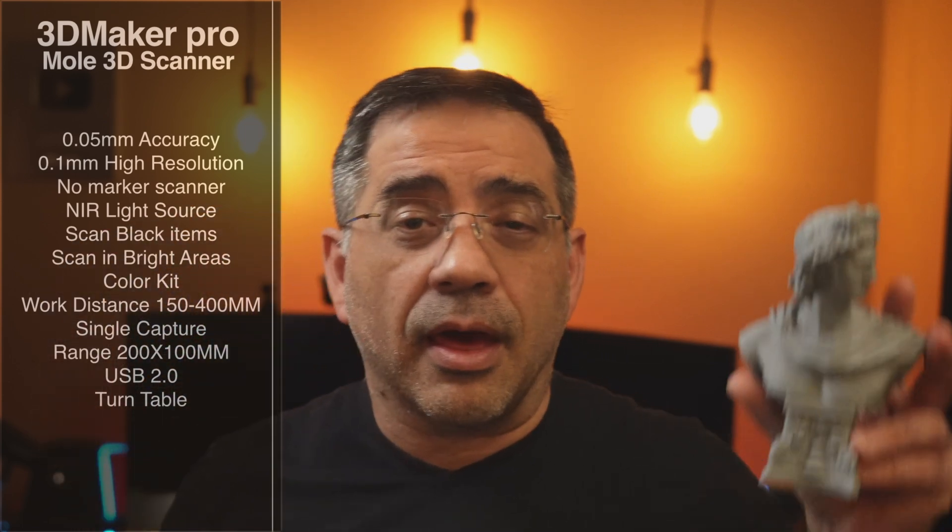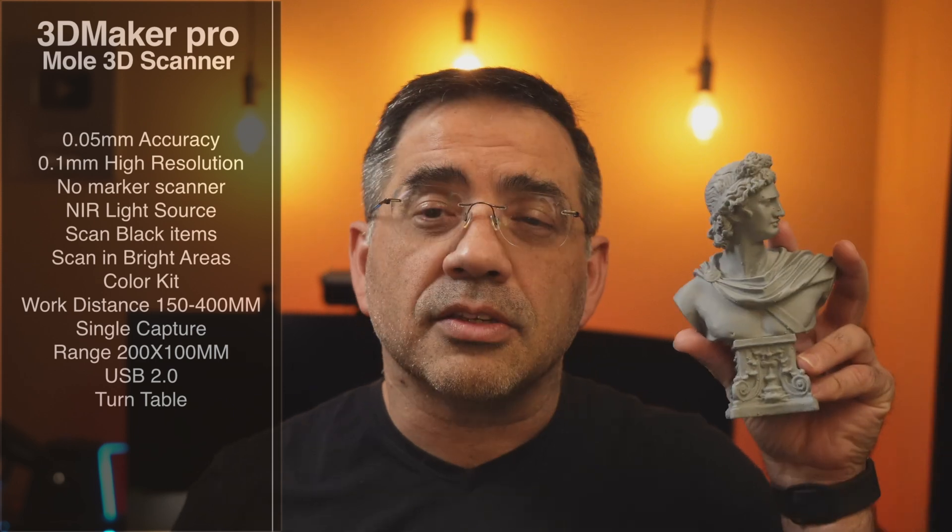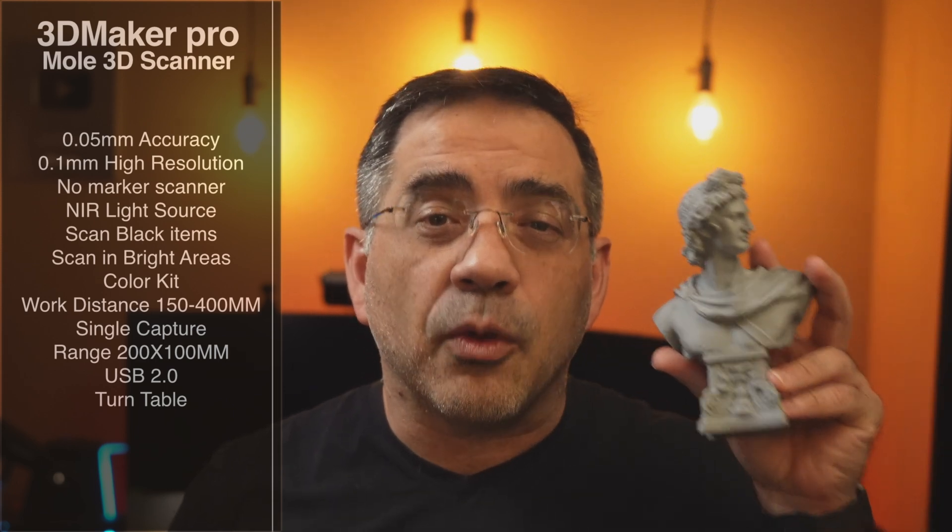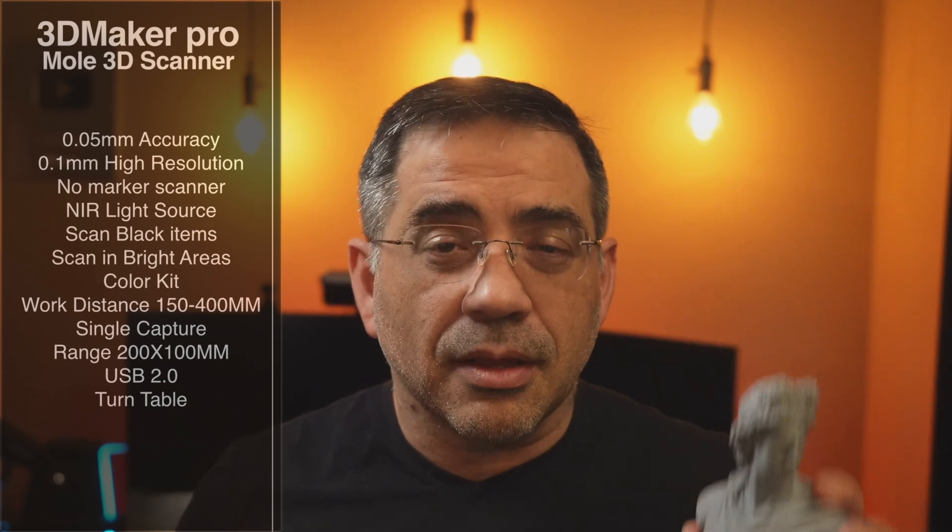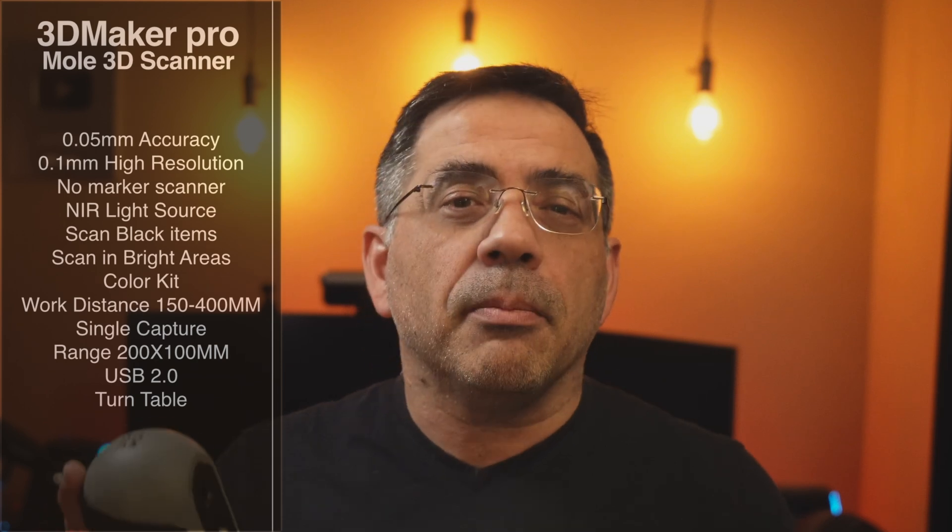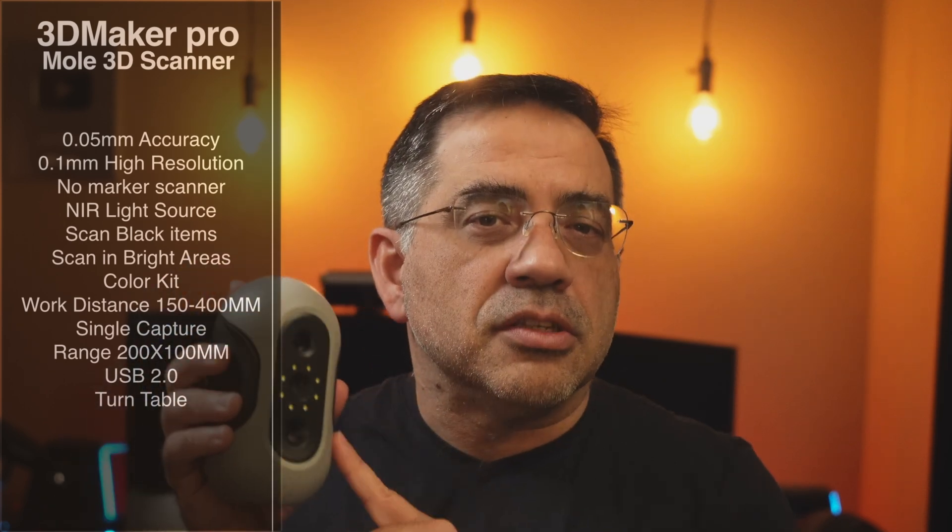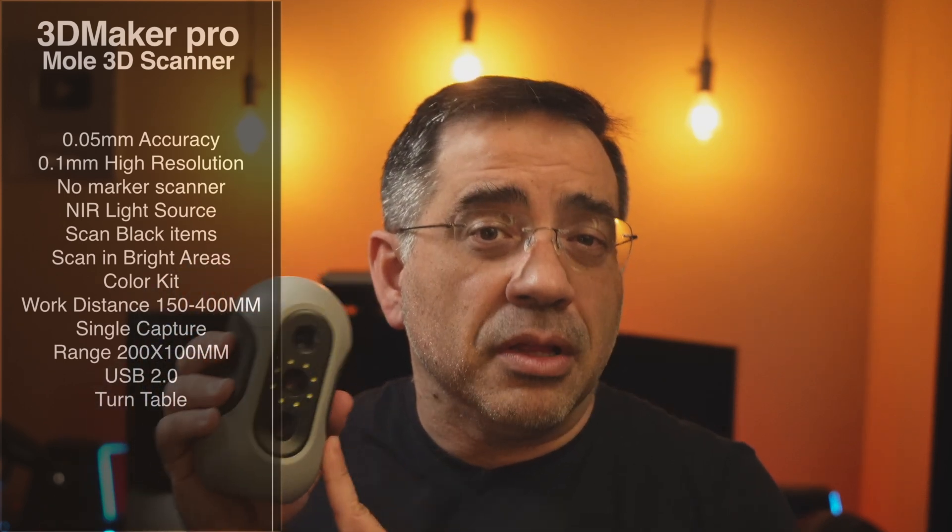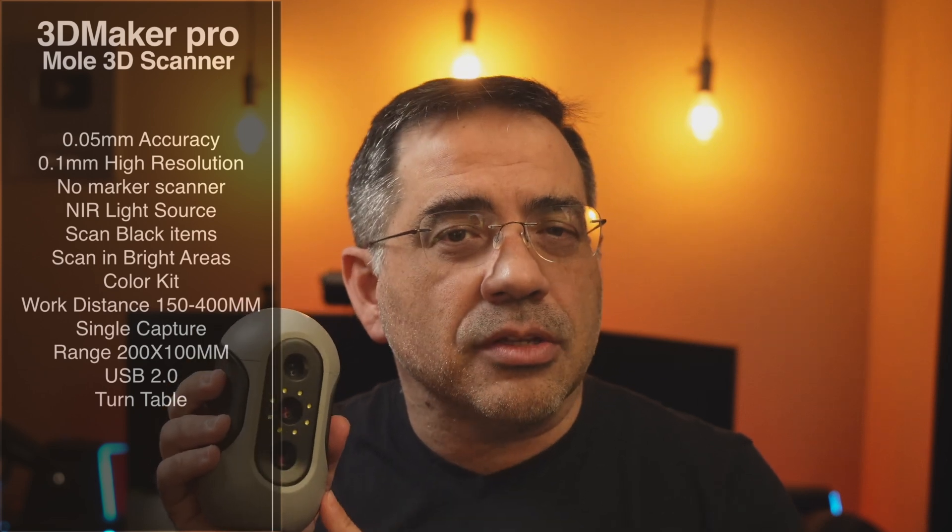These busts that are one of Nilda's favorites, I'm able to scan them and then reproduce them within minutes. So we're talking about great accuracy, 0.05 millimeter accuracy with a high resolution of 0.1 millimeters.